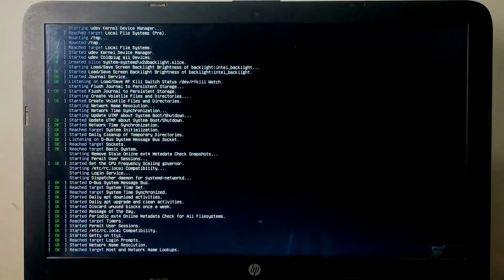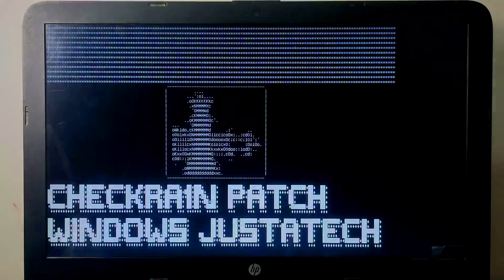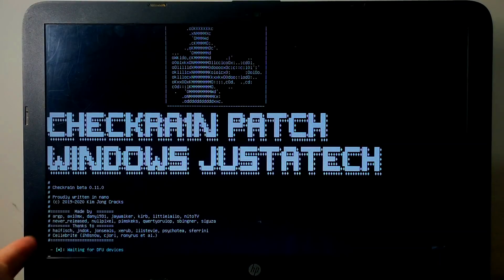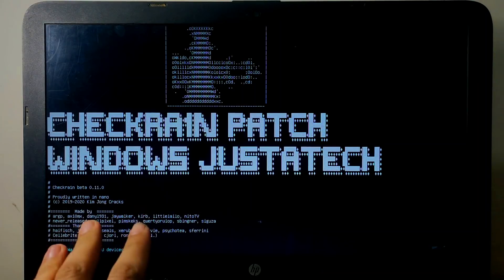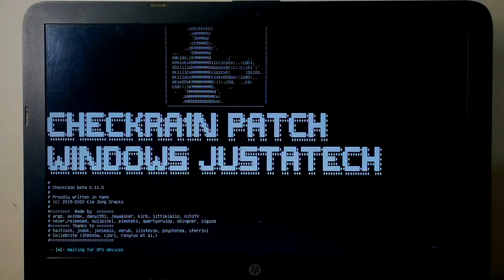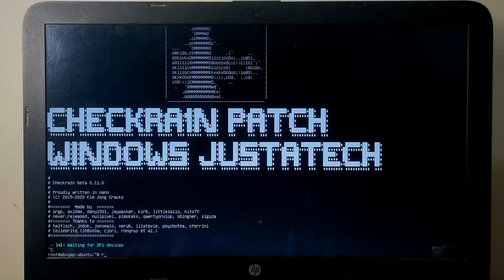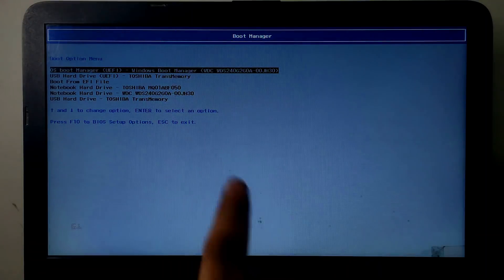After booting, you'll see some boot options running on screen, then it will directly run the checkm8 patch version in CLI mode. You can see checkm8 patch version 0.11.0 running on the screen — it's asking you to connect your device in DFU mode. It's very easy: just connect your device and it will start jailbreaking, no commands needed.